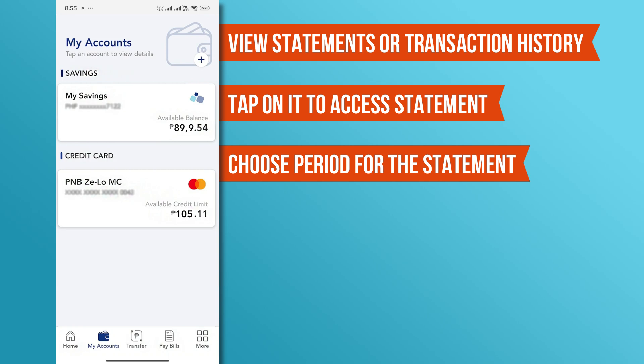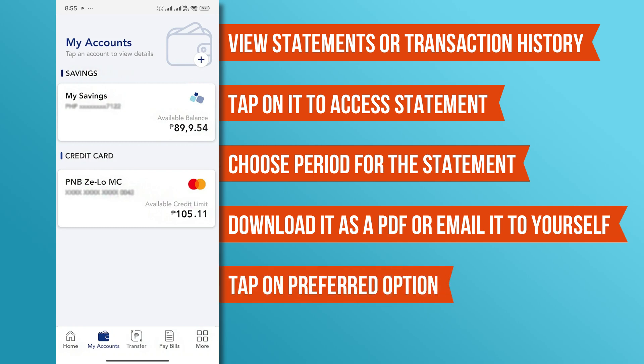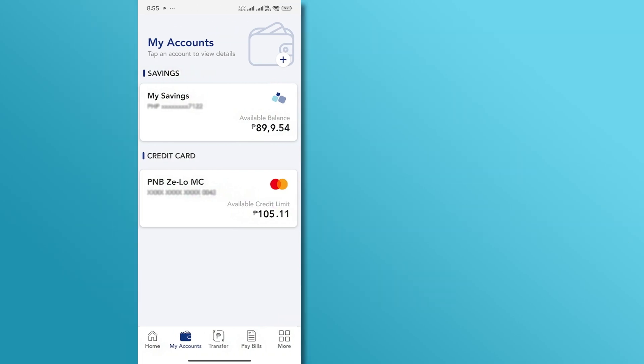After selecting the date range, you'll have the option to download it as a PDF or email it to yourself. Tap on your preferred option, and your statement will be on its way.